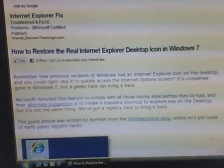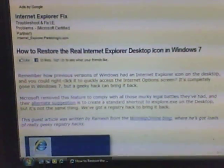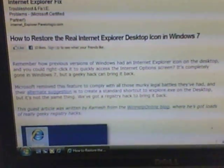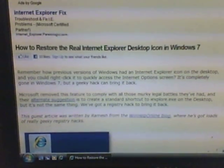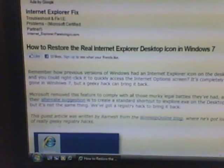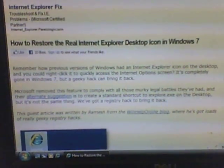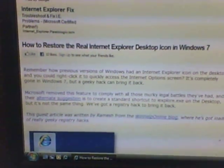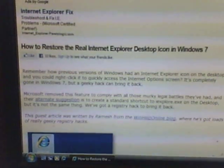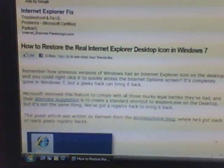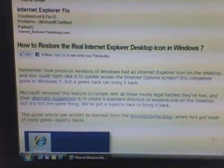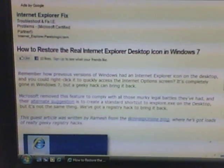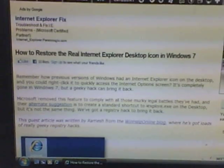If you're wondering how to get Internet Explorer back on Windows 7 on your desktop, you just come to this website and click on 'Download this file' and it'll put Internet Explorer right back on your desktop.